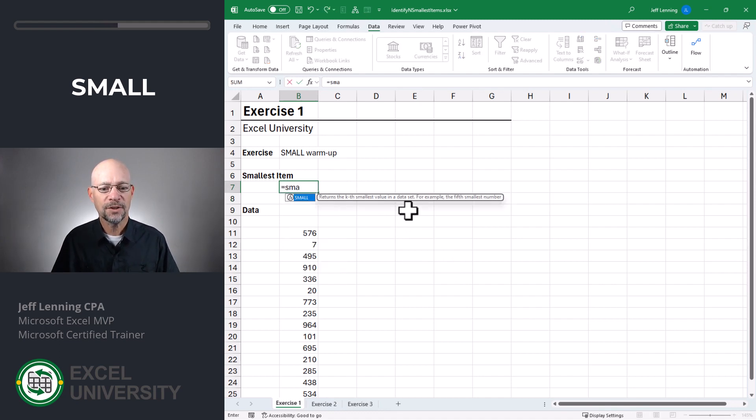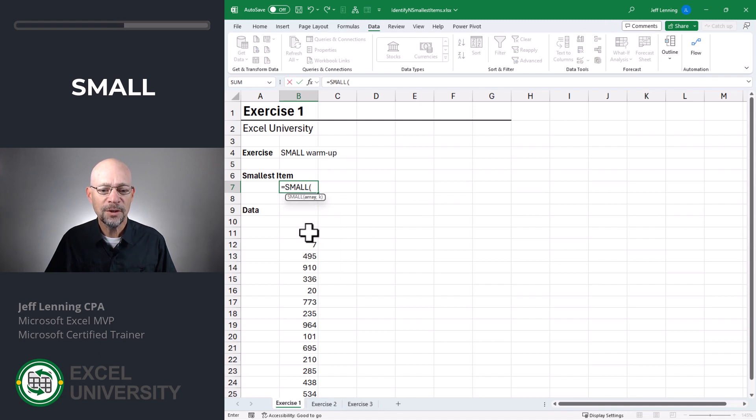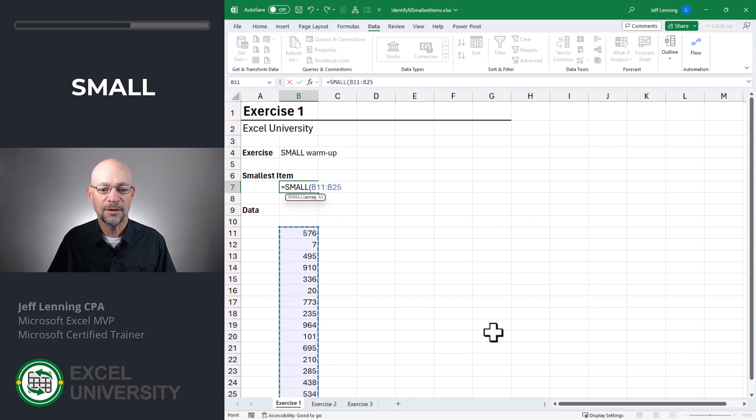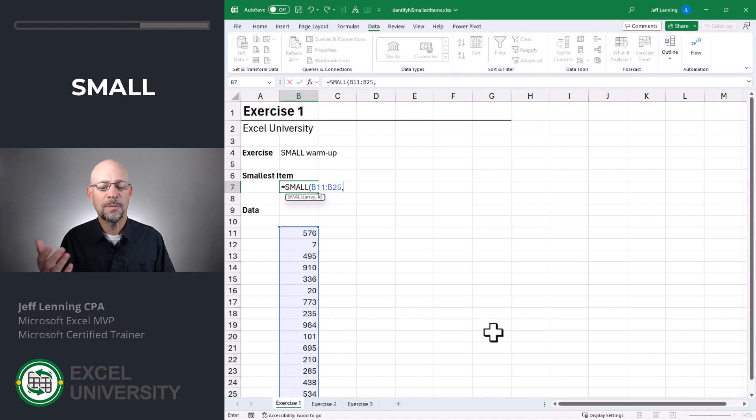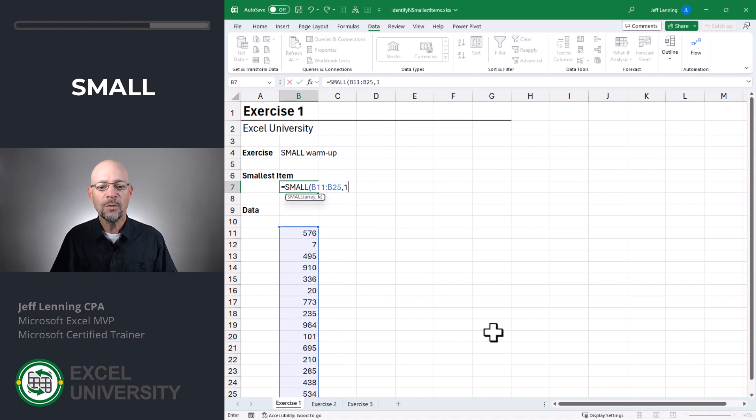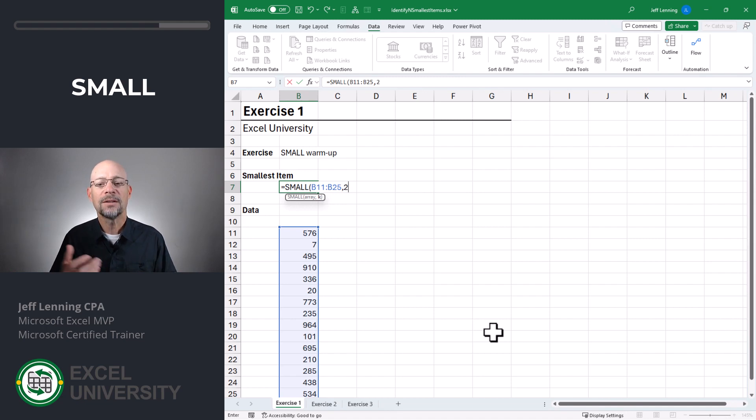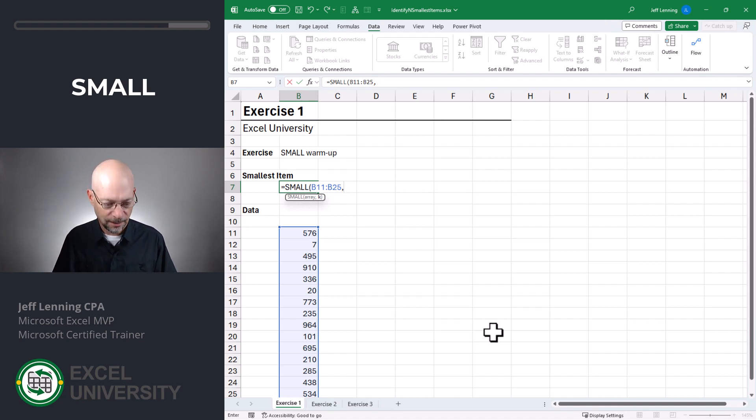Equals SMALL. The first thing we do is just point it to our list of values, comma, and then we define which position from the smallest. In other words, one would be the smallest. Two would be the second smallest. Three would be the third and you get the idea.